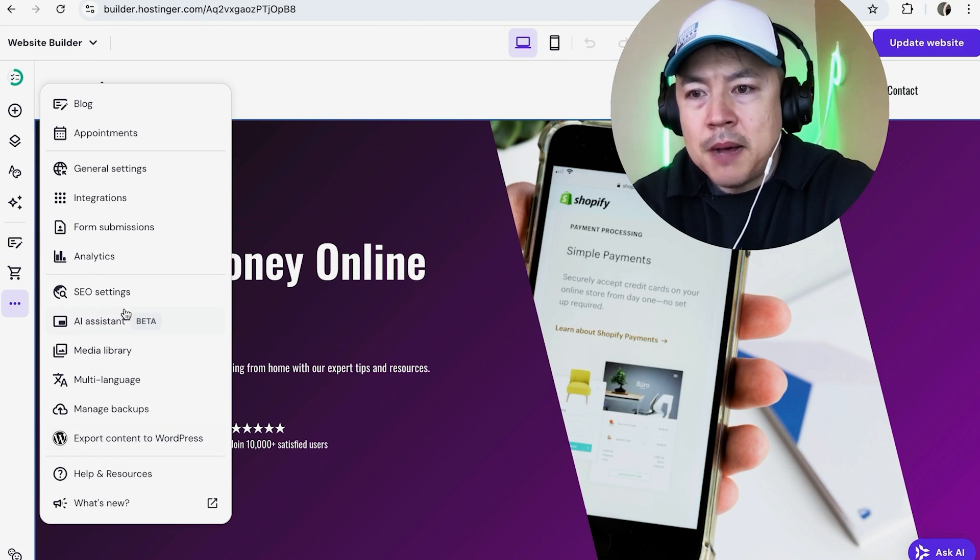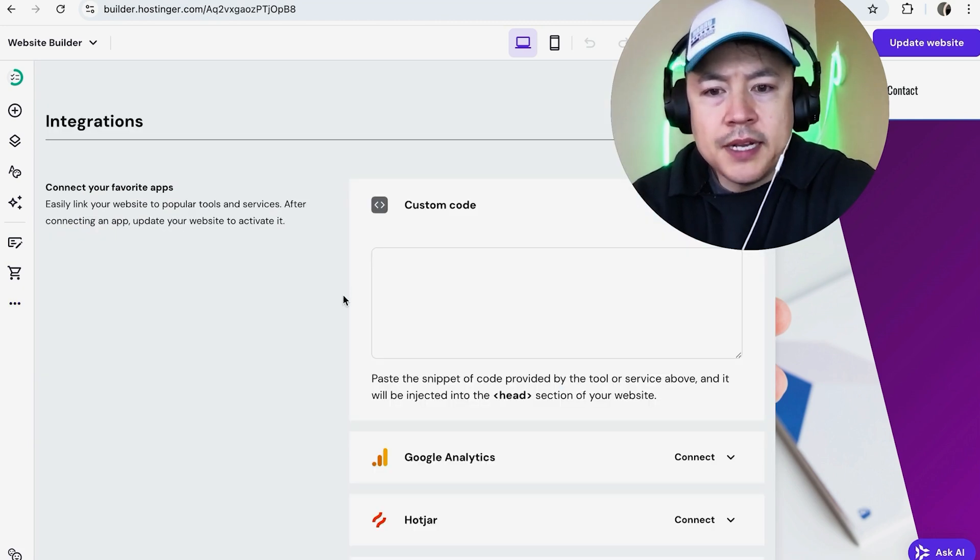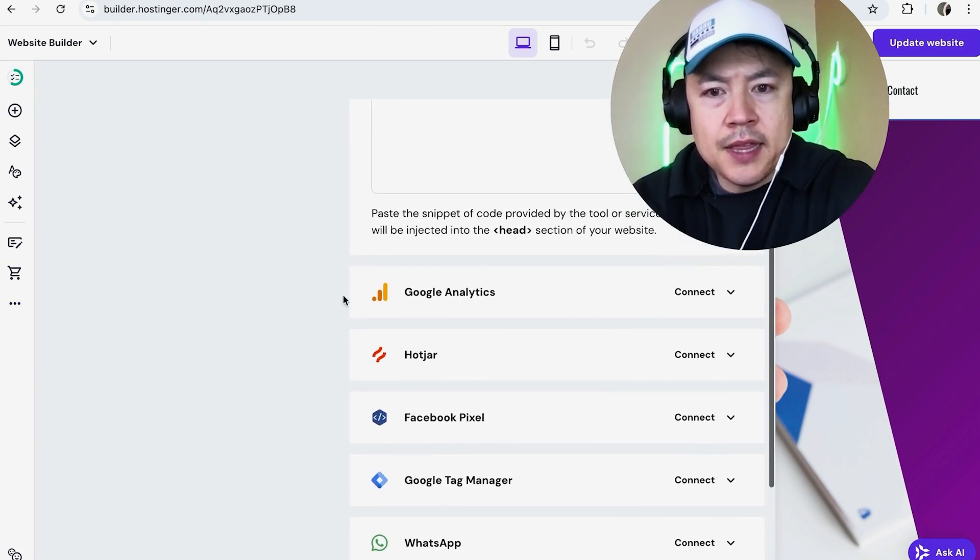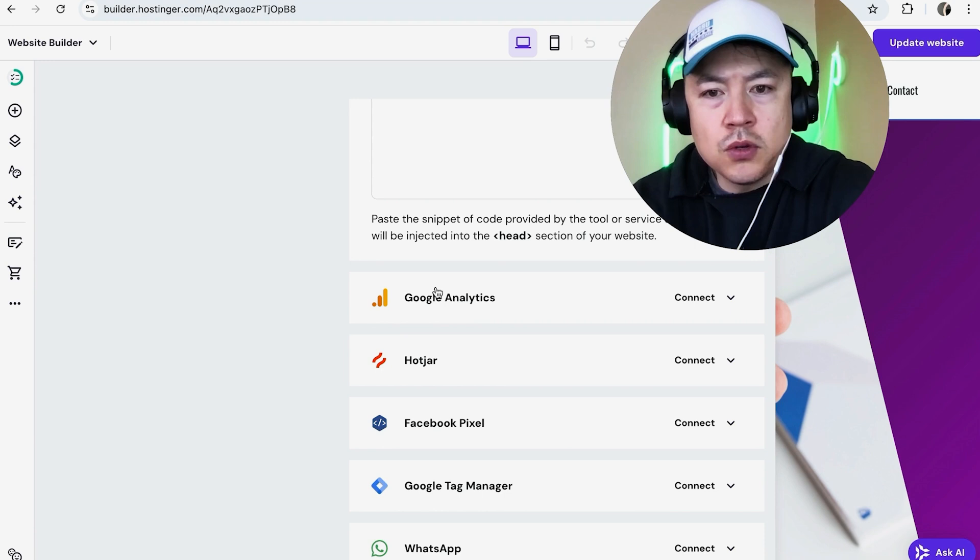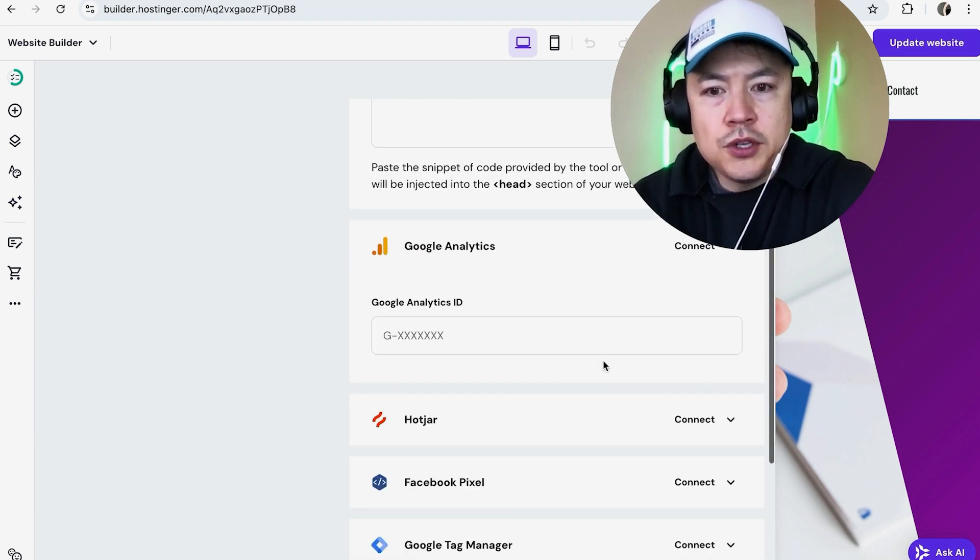All right, once you click on Integrations, you're going to scroll down and look for the Google Analytics logo right here and then click on Connect.